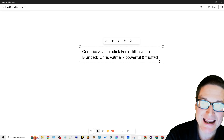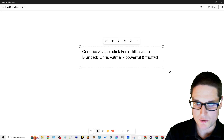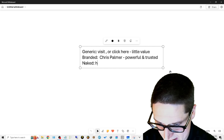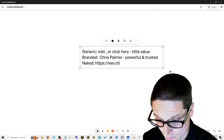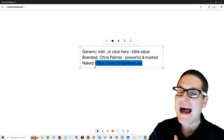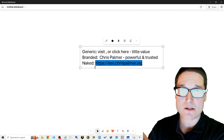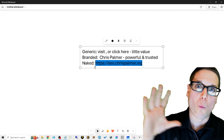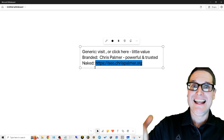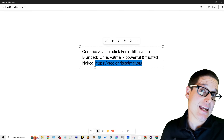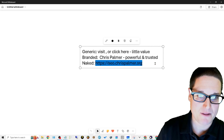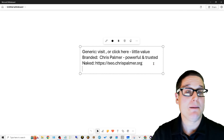Next are naked anchor text links. If my address is chrispalmer.org or seo.chrispalmer.org, that's a naked URL. In my opinion, this is not only one of the safest but also one of the most powerful types, because you get credit for the words that are inside the anchor text. Using your URL as anchor text is safe because it's naked, but you're also getting credit for the keywords within it.